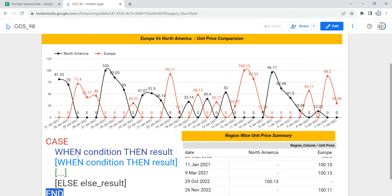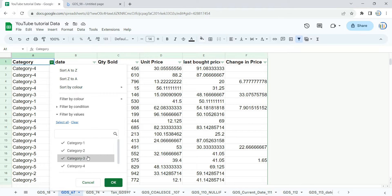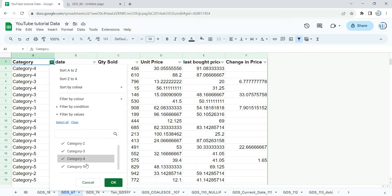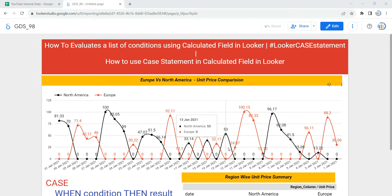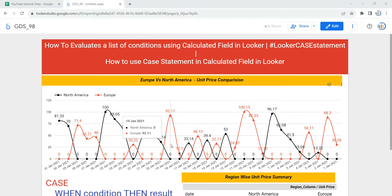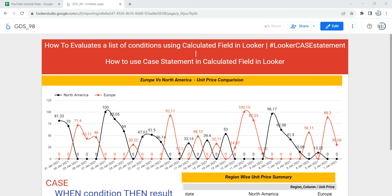Now that you understand the syntax of the CASE statement, let's understand the data first and then we'll implement it in our dashboard. We have five different categories. Suppose category one and two belong to Europe, category three and four belong to North America, and category five belongs to any other region besides Europe and North America. You have to classify these categories into regions, so you have to use the CASE statement within your calculated field to create a segment of different values based on a list of conditions.